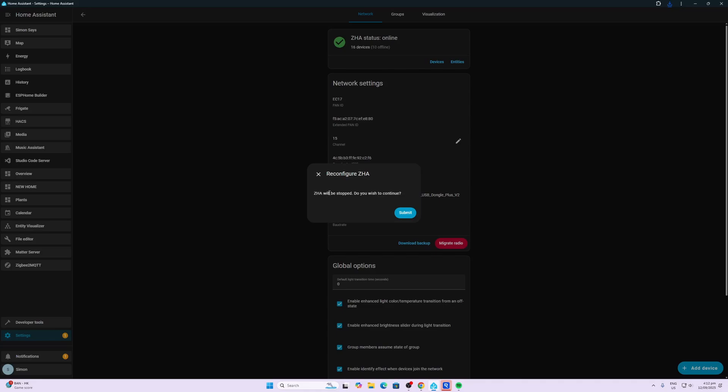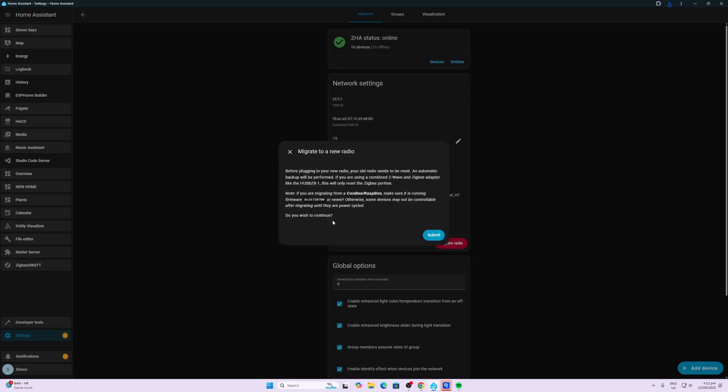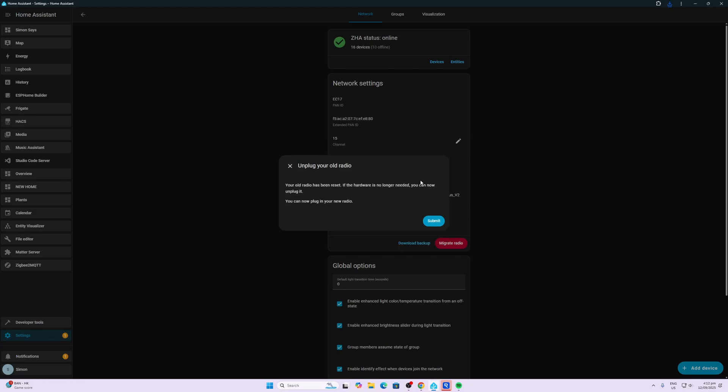ZHA will be stopped. Yes, we want to continue. Are you migrating to a new radio or reconfiguring the current radio? We're migrating to a new radio. Before plugging in the new radio, the old radio needs to be reset and an automatic backup will be performed. If you're using combined Z-Wave and Zigbee? No, we're not. So now we can unplug our old radio.